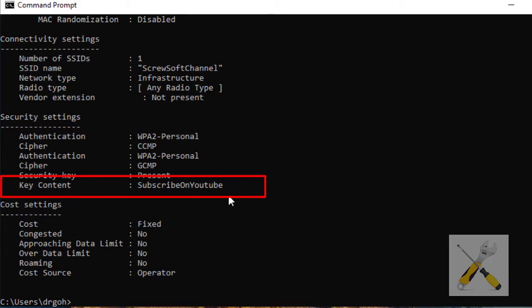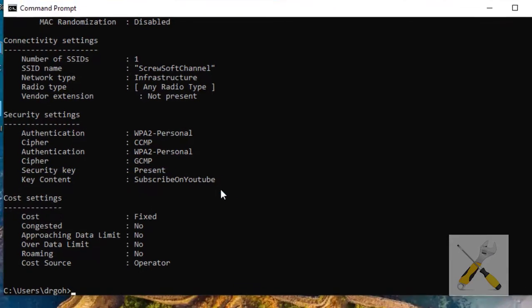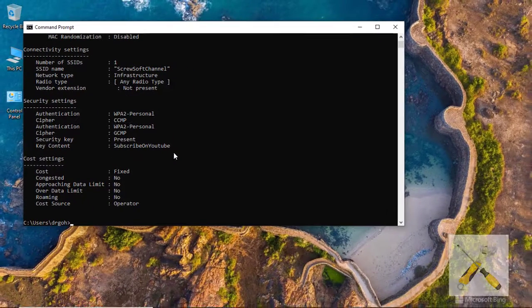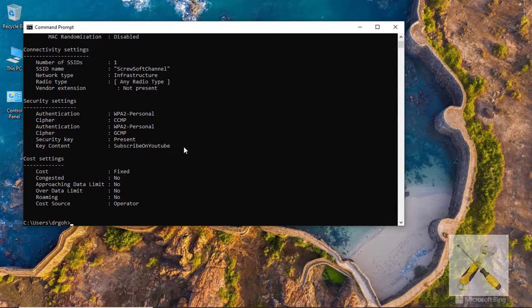Just next to key content, you will find your Wi-Fi password. Well, in my case, my password was a reminder for you to subscribe to my channel on YouTube.